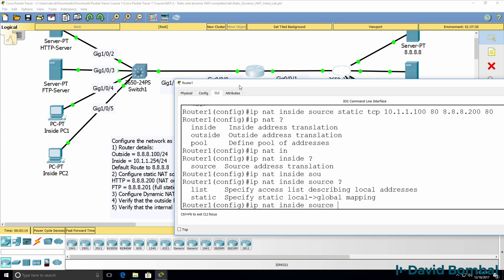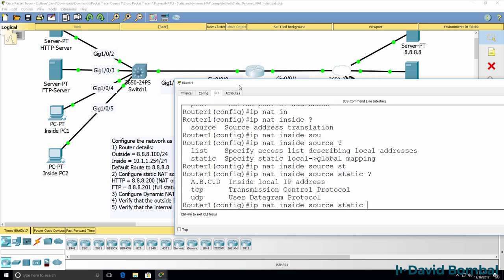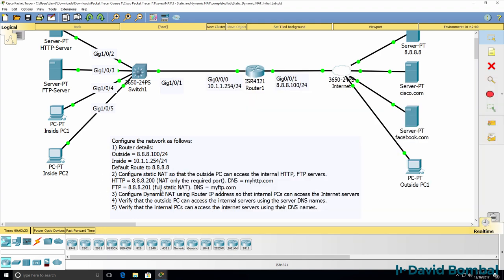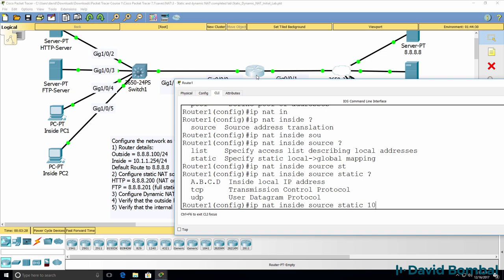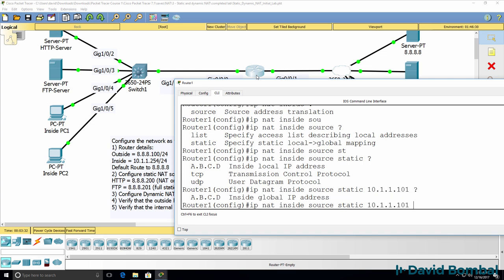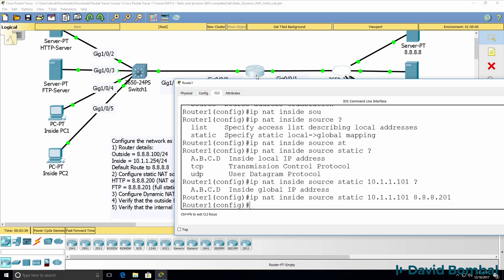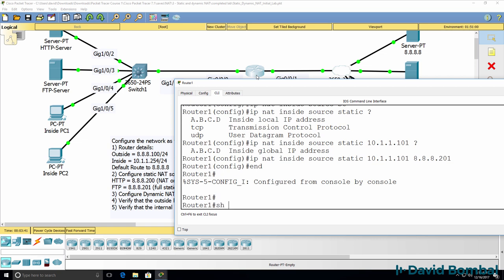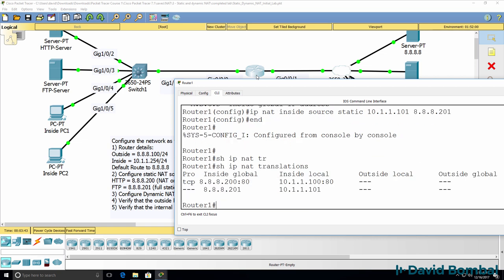So IP NAT inside source static. In this example we want to configure the FTP server, but we've been told to use full static NAT, so I'm not going to configure a port number. I'm simply going to configure the entire range of port numbers on the FTP server.